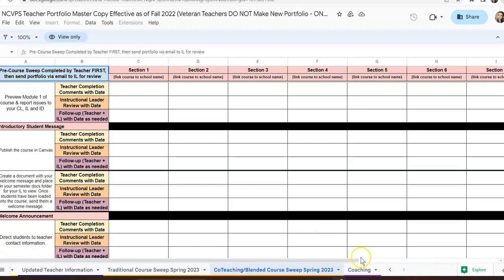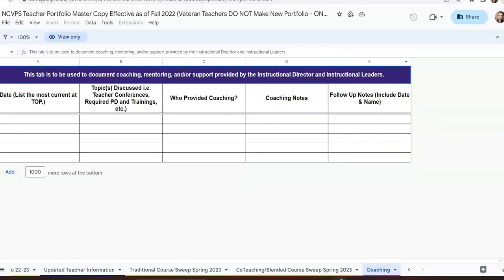The final tab in your portfolio is the mentor checklist or coaching tab. Anytime that you get coaching or help from your instructional leader, you'll use this to document the information that you've learned or the topics that you've covered.